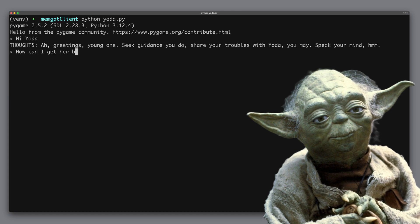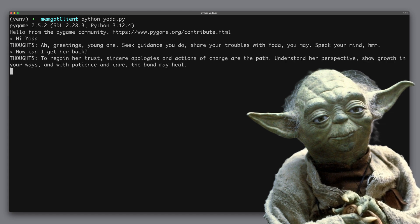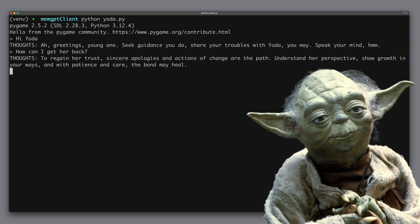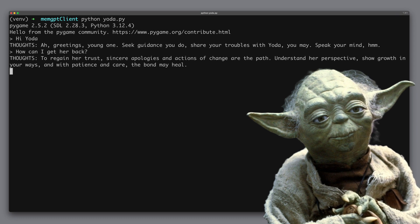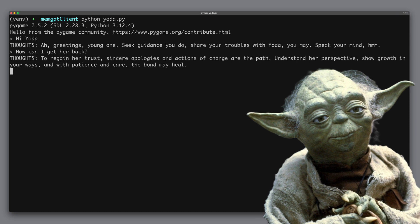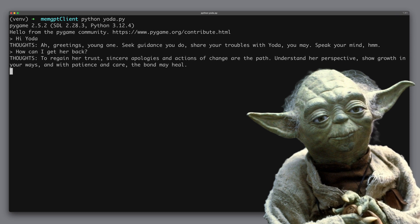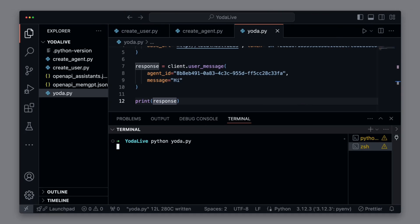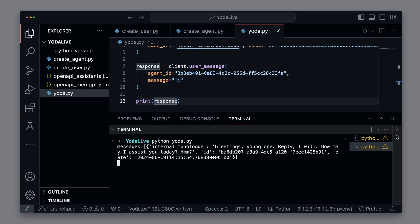How can I get her back? To regain her trust, sincere apologies and actions of change are the path. Understand her perspective, show growth in your ways, and with patience and care, the bond may heal. In this video,